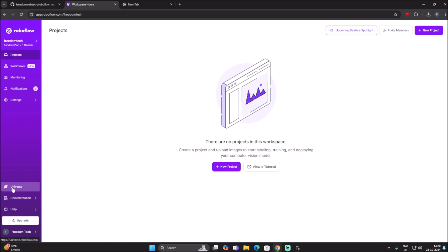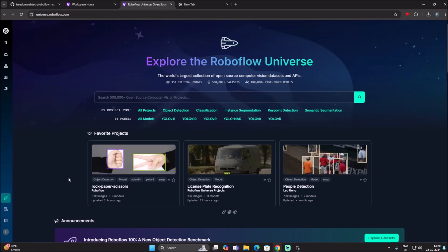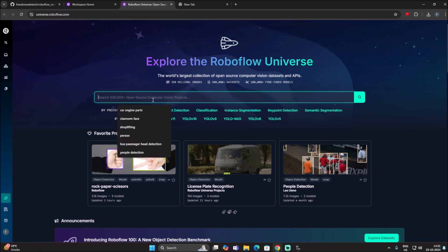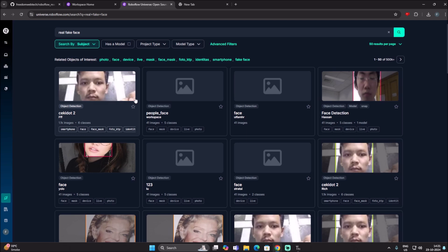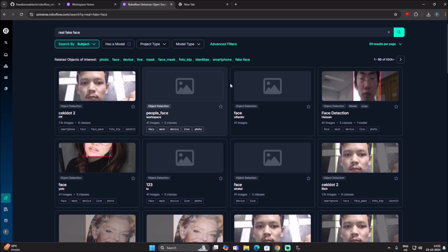From the dashboard, go to Universe — just select it — and then we have the Universe page open. This is a massive collection of datasets for custom projects. Here I will search for 'real and fake face' because I want a pre-trained model for detecting real or fake faces. Just mention the project name or the kind of dataset you need, then hit Enter. It will search for that dataset, and as you can see, here is the result.